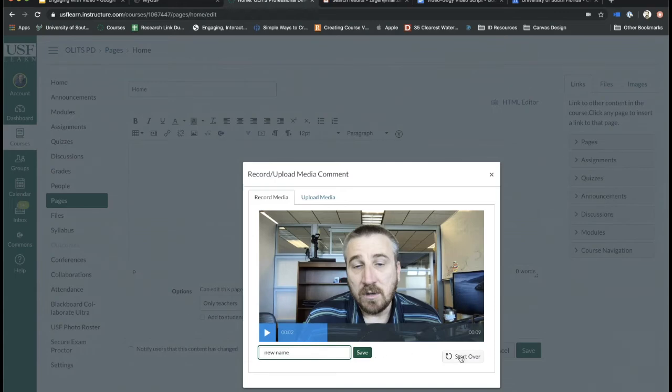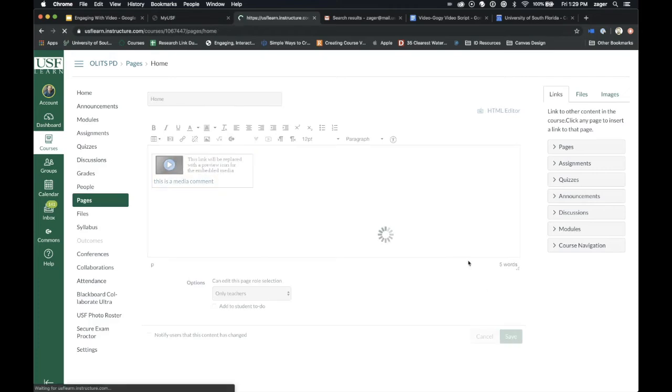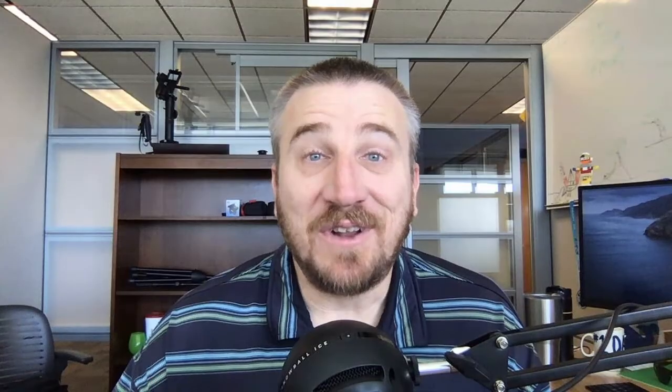It gives you easy options to create videos within Canvas. You see that it applies right into your page, hit save, and there you go.